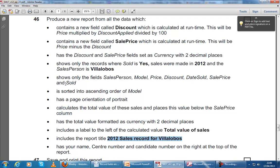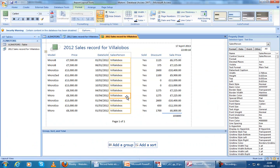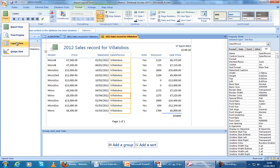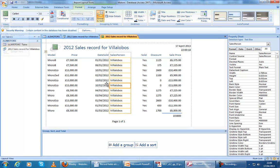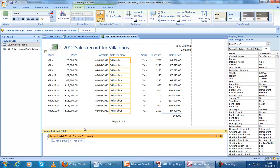We've got our seven fields. All of these parts are done. Now let's sort into ascending order of model. I'm in layout view, so I can go to Group and Sort up here. Add a sort by model. Now they're all sorted alphabetically by model, A to Z.